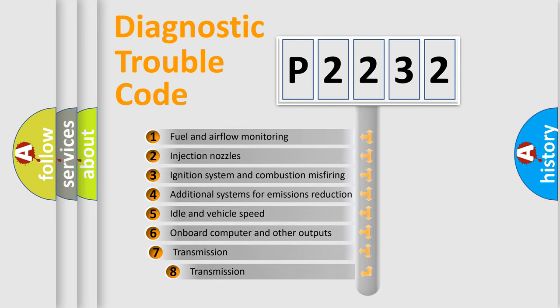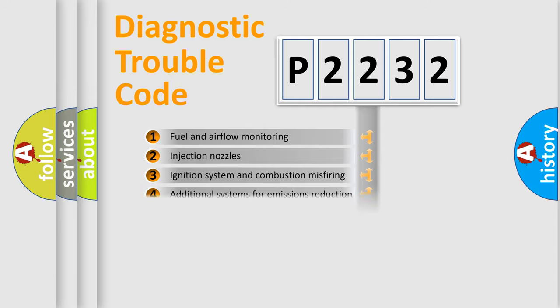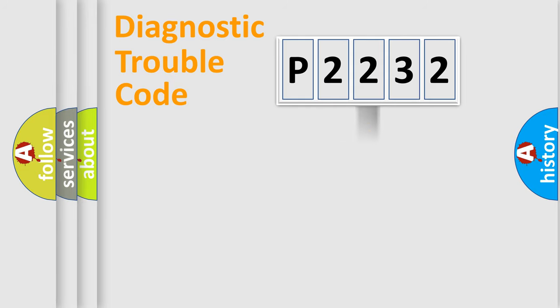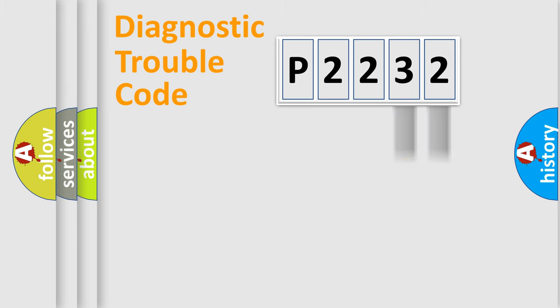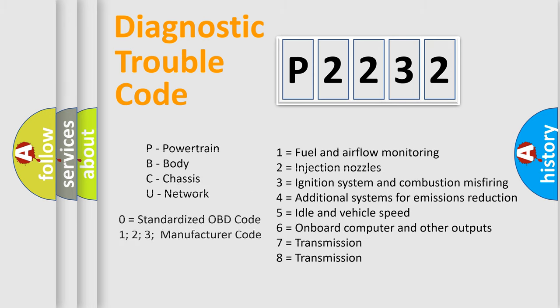The third character specifies a subset of errors. The distribution shown is valid only for the standardized DTC code. Only the last two characters define the specific fault of the group. This division is valid only if the second character code is expressed by the number zero.